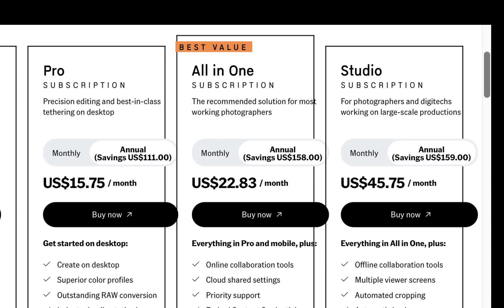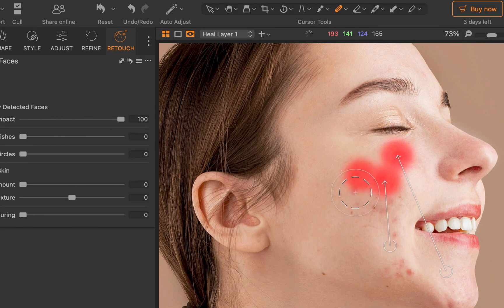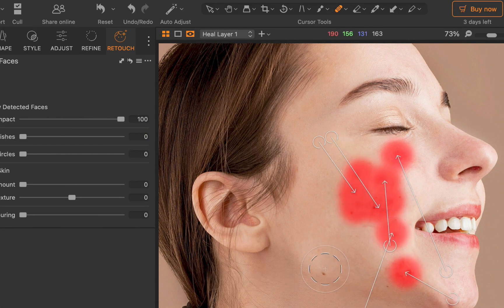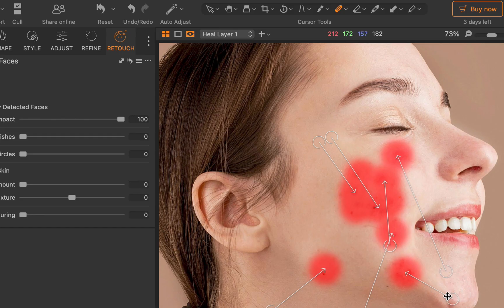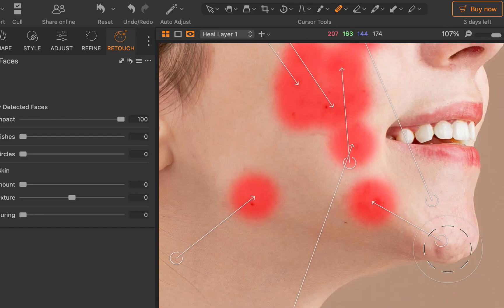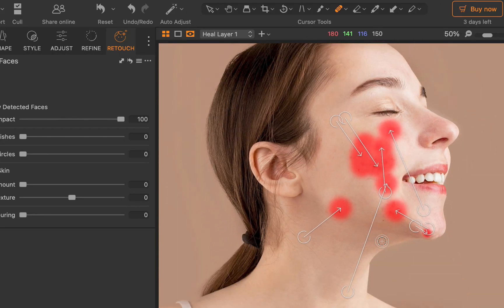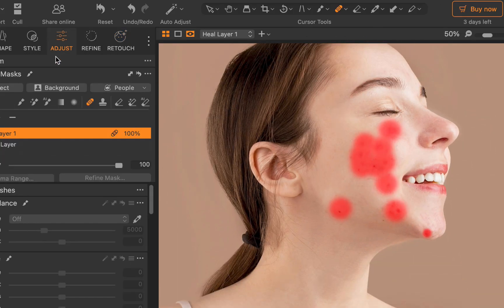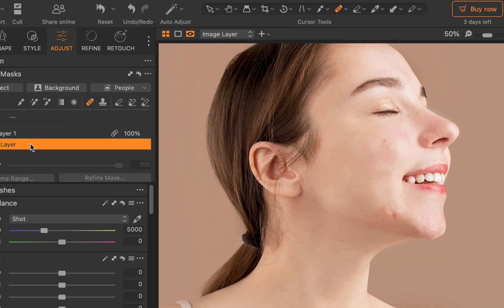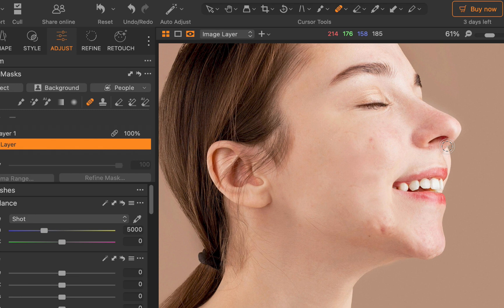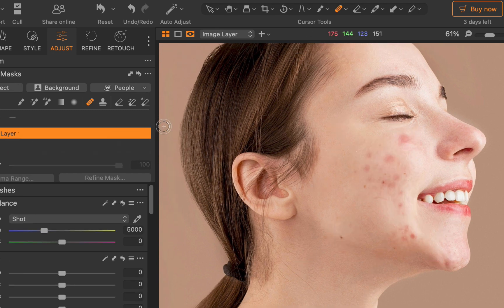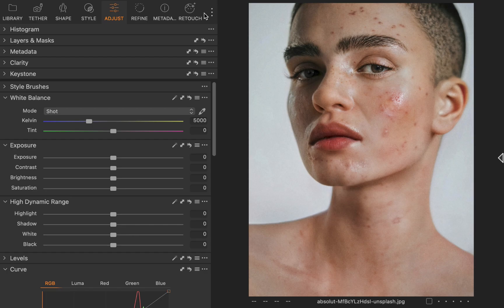But is retouch faces one of those must-have features? Let's find out. So here we are in Capture One. As a reminder, before this version, you had to rely on manual methods to retouch skin, which can be both time-consuming and error-prone, or augment your workflow with Photoshop, which is an additional hassle in that it relies on yet another app. Well, with 16.6 retouches faces, not anymore.